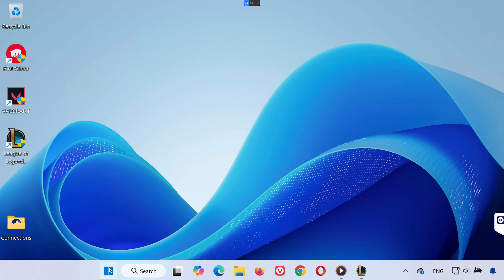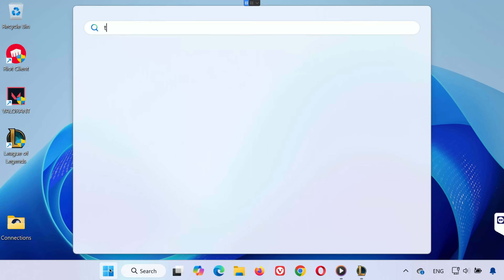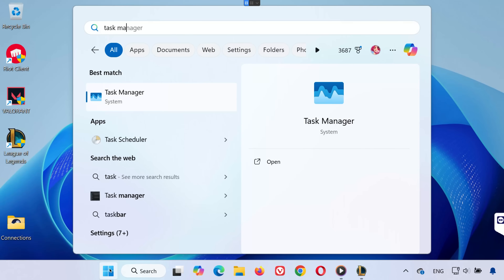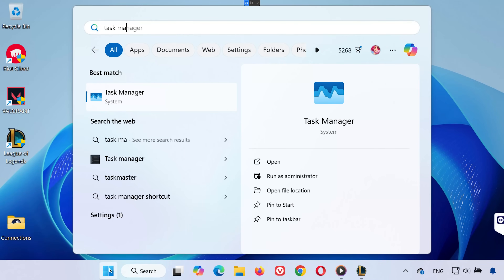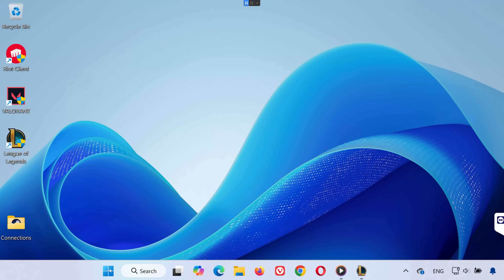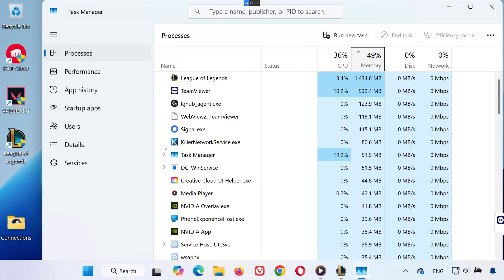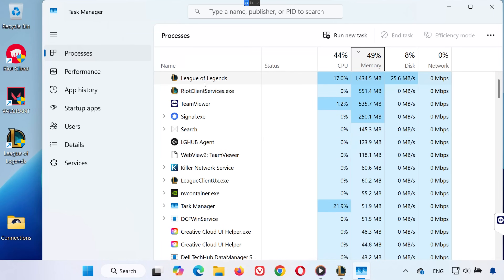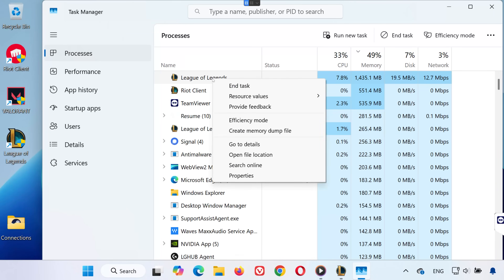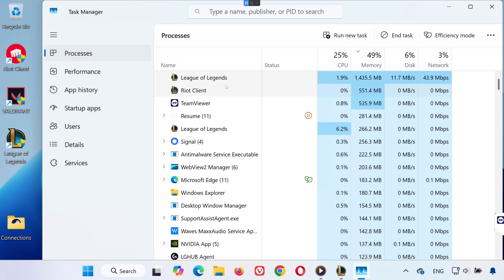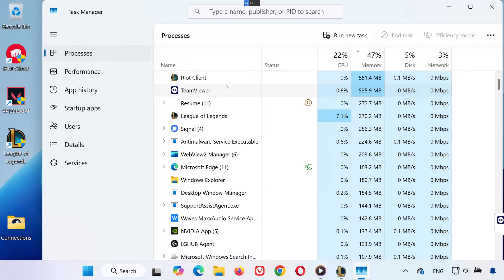Step 1: Close League of Legends Processes. Open your Start menu and type Task Manager, then click to open it. Make sure League of Legends is not running in the background. If you see it listed under Processes, right-click and choose End Task.